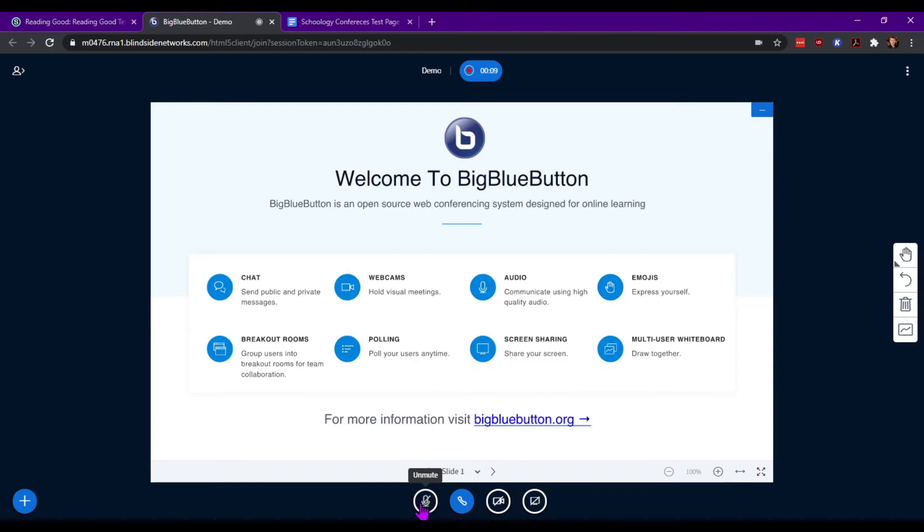You'll see the mute and unmute option as well as leaving audio. Keeping in mind, if you do leave the audio when you come back you will have to go through the echo check again.